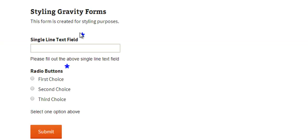There we go we've got a nice big blue asterisk now. And there are occasions where you might want all fields to be filled out but you might not want to show this asterisk because it doesn't look good in your form.